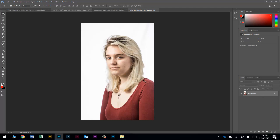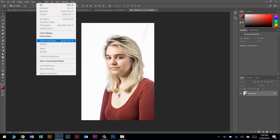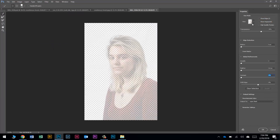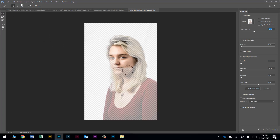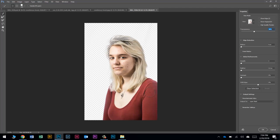We want to select this young lady and separate her from the background. Let's go to Select and choose Select and Mask. There are about 850 million different ways to do this — this is just the way I'm choosing. By default my view is onion skin with transparency around 40 to 60 percent. I'll start with the quick selection brush, clicking and dragging over her. Be careful that the brush circle never touches the background — Photoshop pays close attention to what you click on.